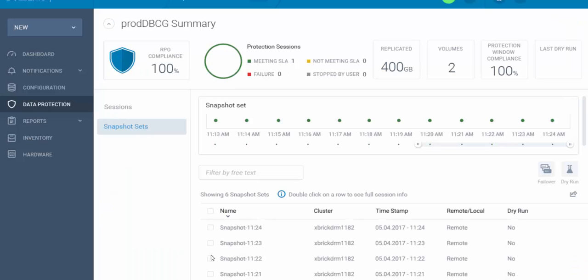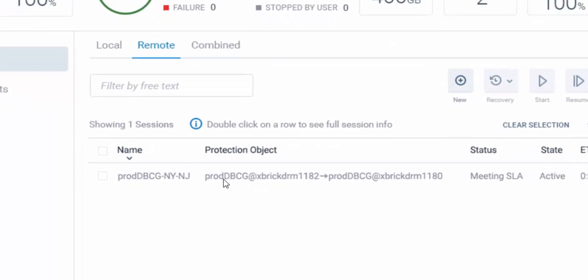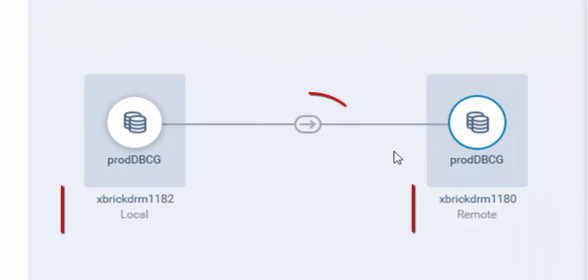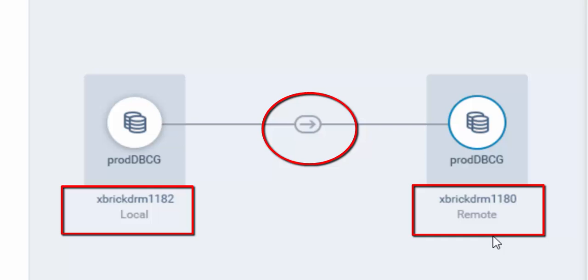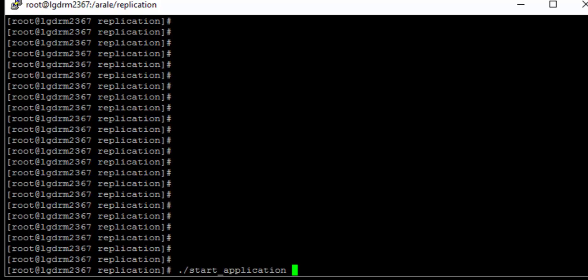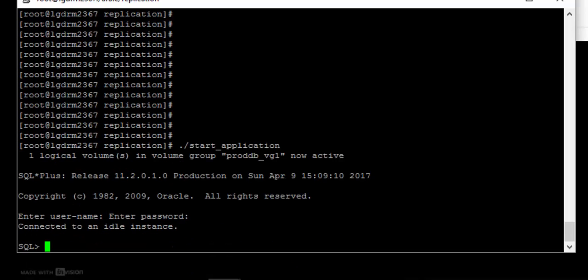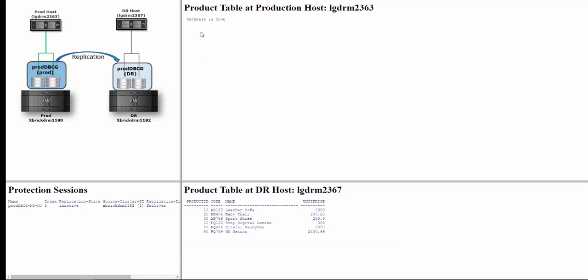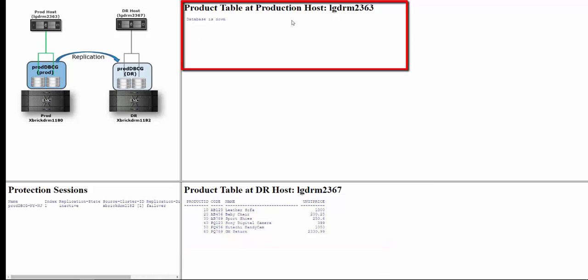Clicking Finish performs the failover. We can now see that the protection session replicates from XBIGDRM1182 to XBIGDRM1180 — the direction has changed. We can see this in the visual view as well: replication is now from the DR site cluster to the production site cluster. To complete the failover, we start the application at the DR host using the same start application script, which mounts the file system and starts the database. The database is now up and running, and we can see the product table at the DR host. At the production host, the database is down because the direction has changed.